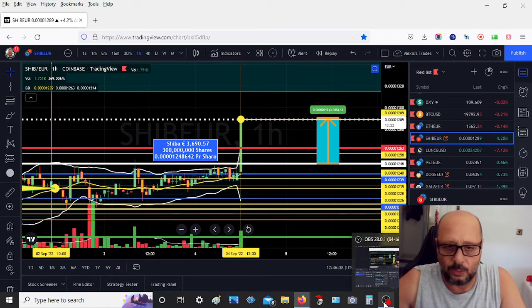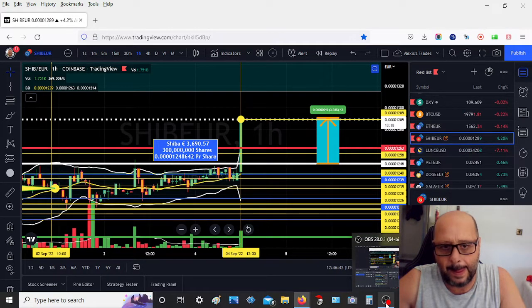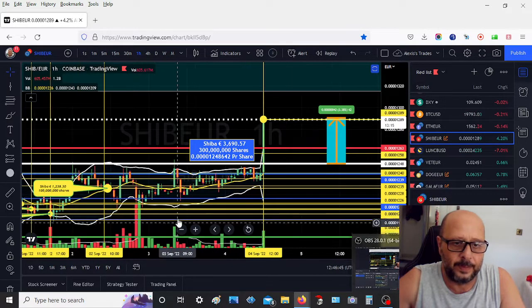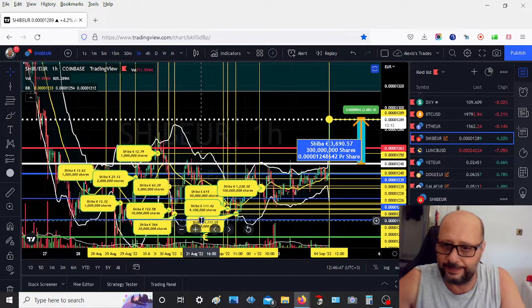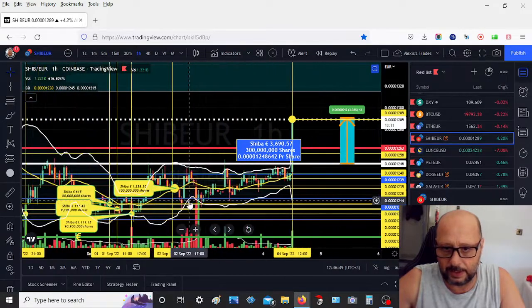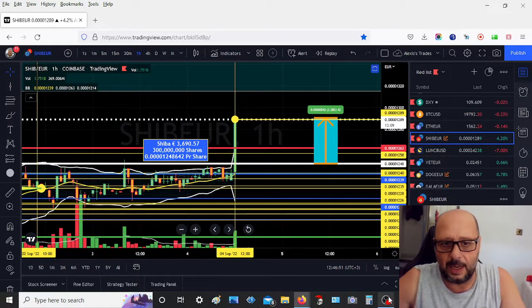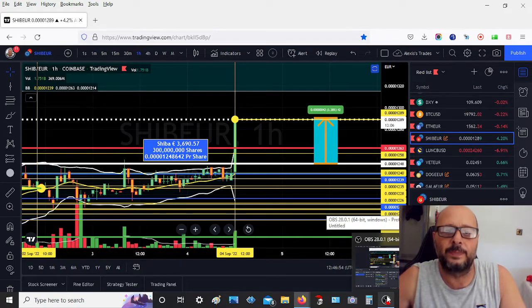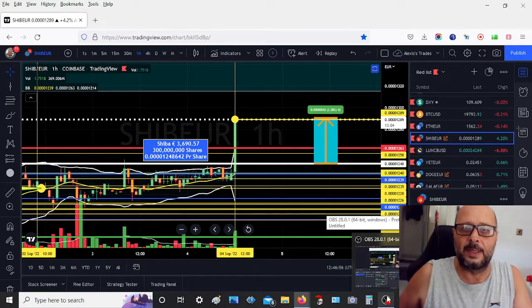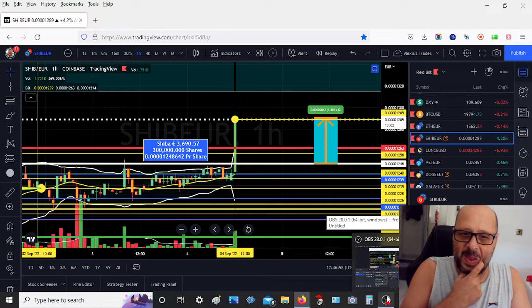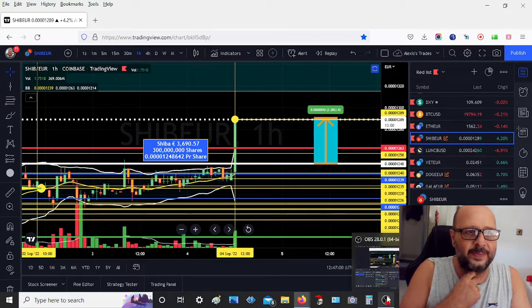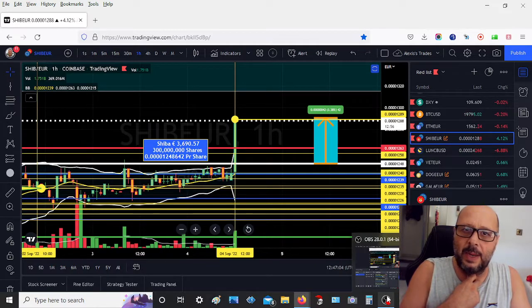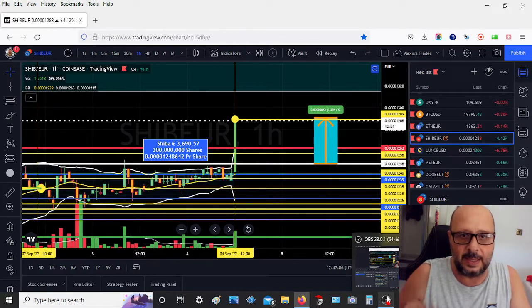Anyway, this is Shiba for you. I think it's going to keep pumping. It's going to keep pumping because now a lot of people are going to FOMO for sure. It's Sunday. Whenever Shiba pumps, you get FOMO from all over the place. Anyway, I hope you enjoyed this little video. It was my second video recording my screen and my webcam at the same time. I'm still testing, so I hope you enjoyed it.